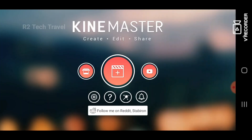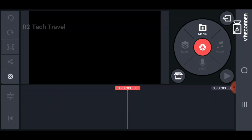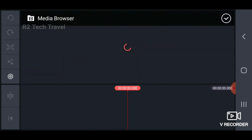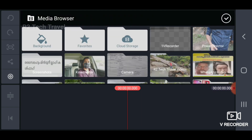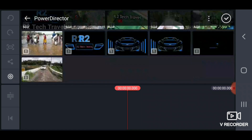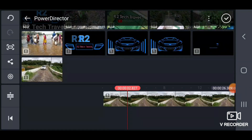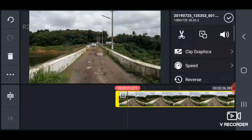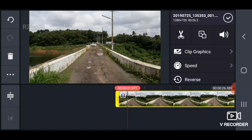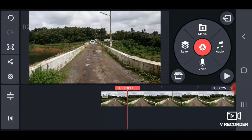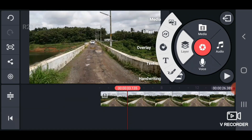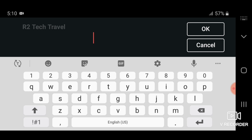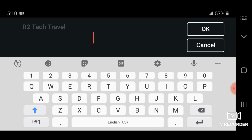We will open the video on the left side. We will select the media and the video. We will select the name of our channel. We will select the ID. We will open the layer and test. We will see what our channel name is.